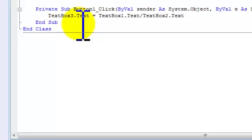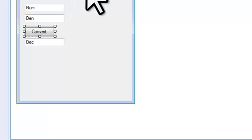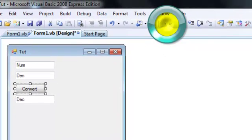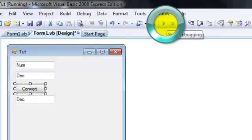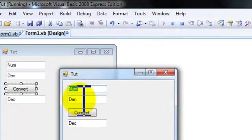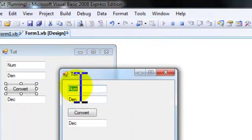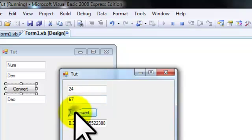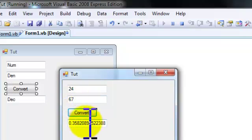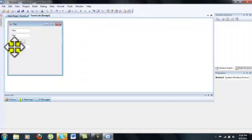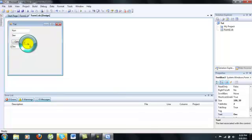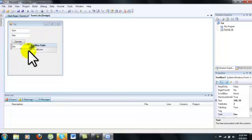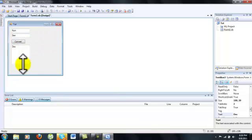Now I can test it out. You see, 24 over 67. I recommend that you change this decimal box into multi-line just in case the decimal is like huge and something. You'll be able to see the decimal.